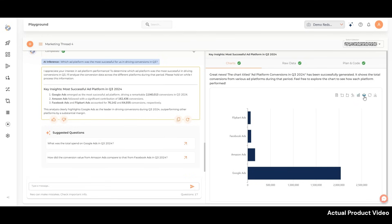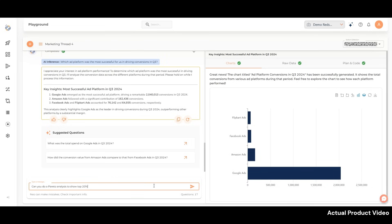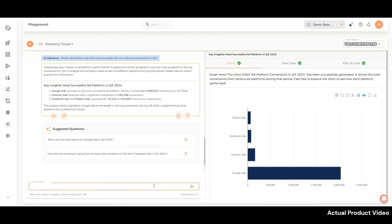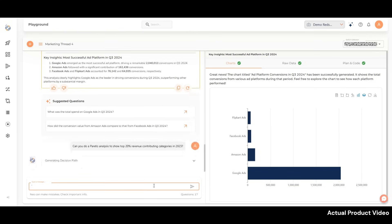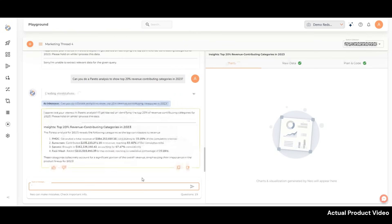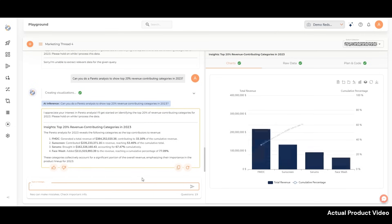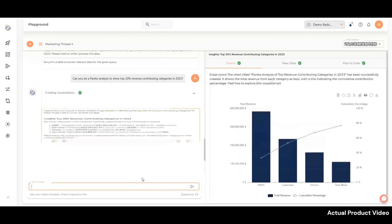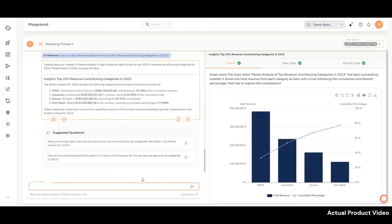Let's try something complex and see if NEO can do a Pareto analysis. Can you do a Pareto analysis to show top 20% revenue-contributing categories in 2023? You get a list of categories that contribute significantly to the revenue, highlighting their importance in the overall sales strategy.